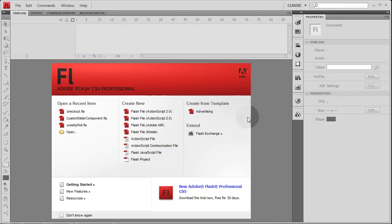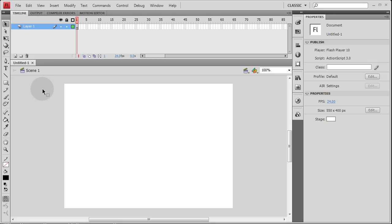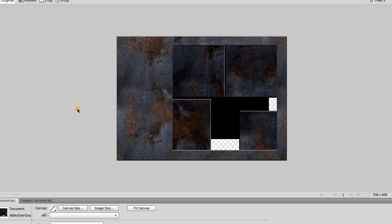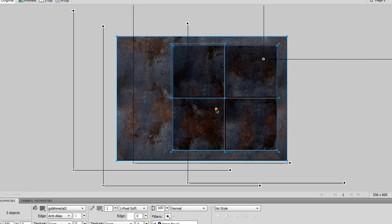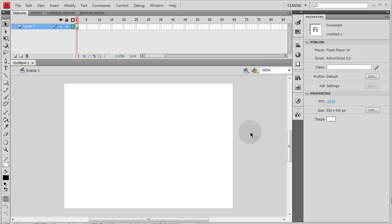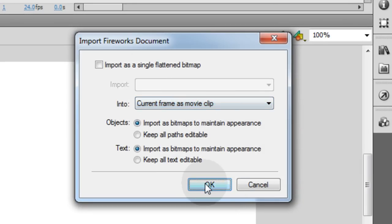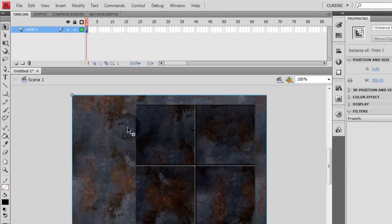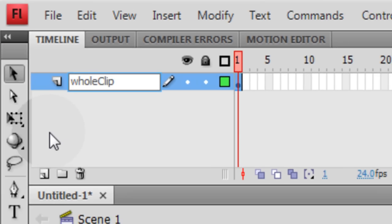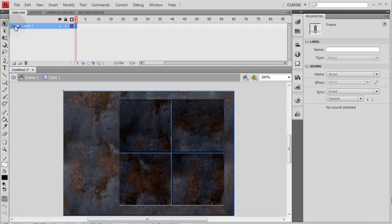First, create a new Flash ActionScript 3 file. I'm starting from the very beginning so people following along have a better understanding. I have some graphic elements in Fireworks — four doors and a cover — so I'll grab all five objects, Control+C, then in Flash CS4 paste them with Control+V into the current frame as a movie clip. It's 556 wide by 400 high, so let's make our stage match that. It imported as a movie clip, and I'll name this layer 'full clip'.